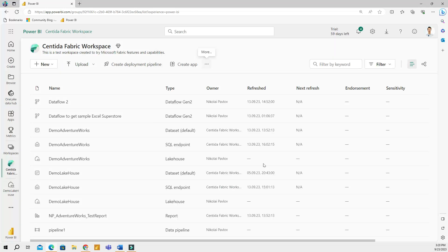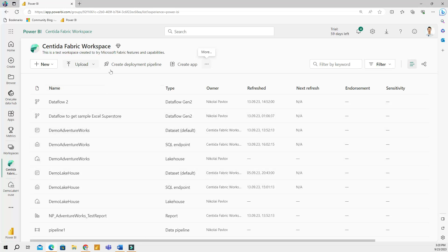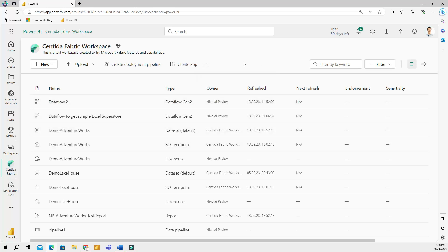All right, that was it for this video. I have shown you some of the elements and features available in a Microsoft Fabric workspace. So hopefully now you have a better understanding of what all these elements are, what all these buttons do, and how you can create new items. Thanks for watching and I will see you in the next video.